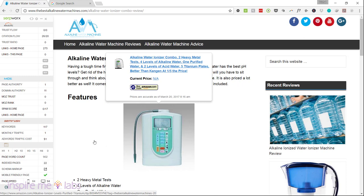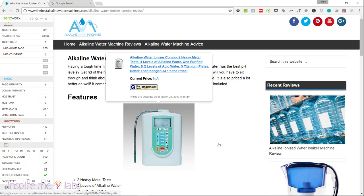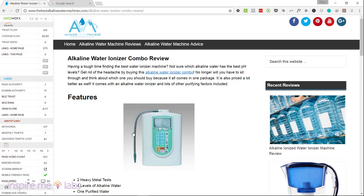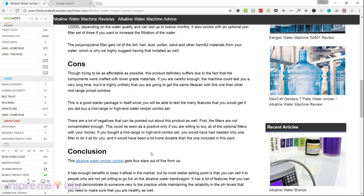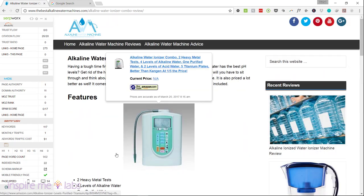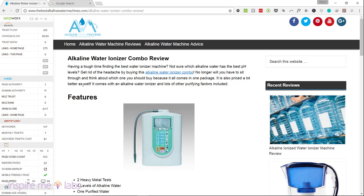You need to fix the image uniqueness issue. You could take original photographs of the product, or go to YouTube, find a video of the product, freeze on the frame you want, and grab that image. With just one image on the page, I'd say you need at least four or five images, at least 1,500 words of content, and you should definitely consider embedding some videos as well.